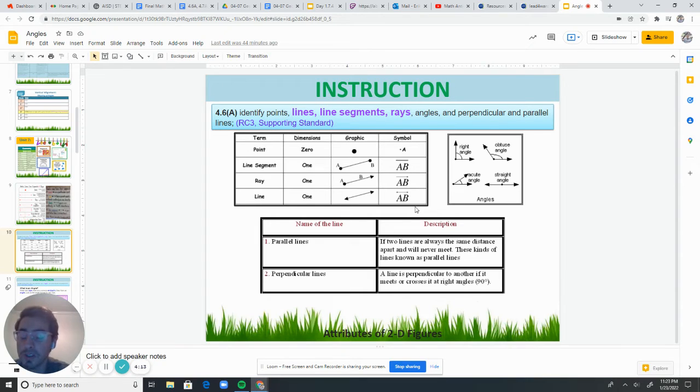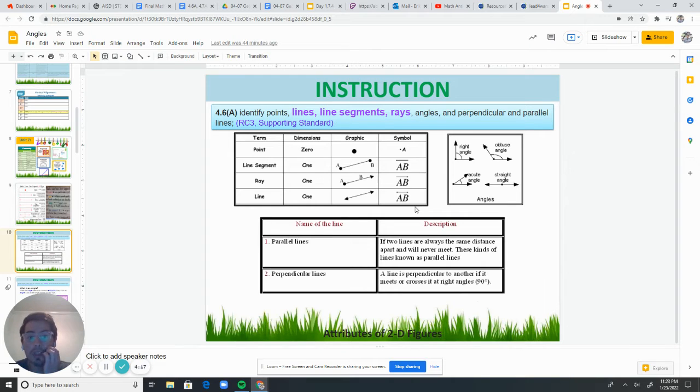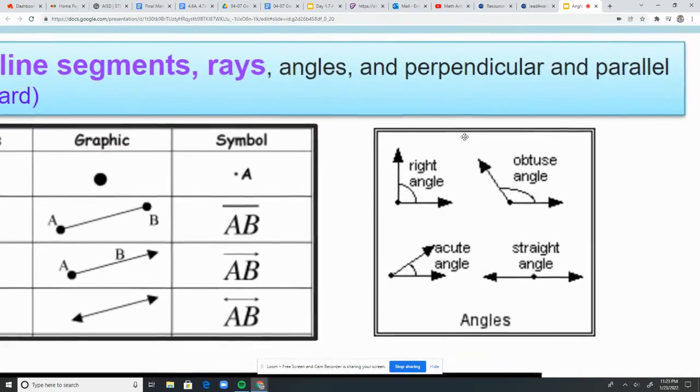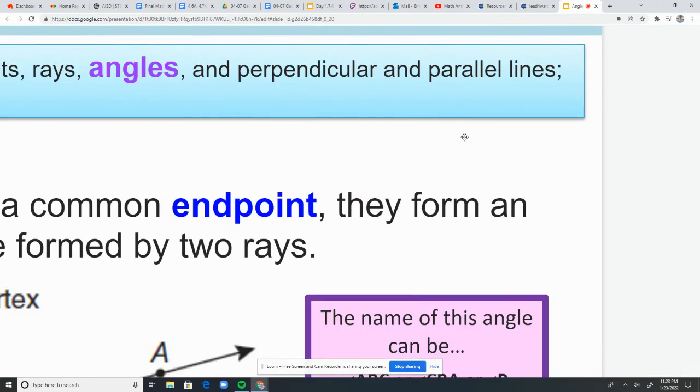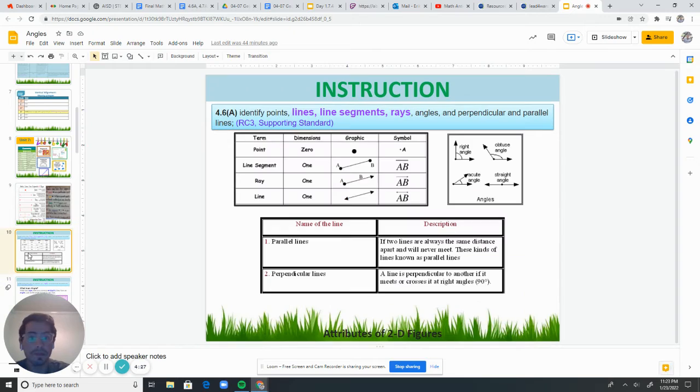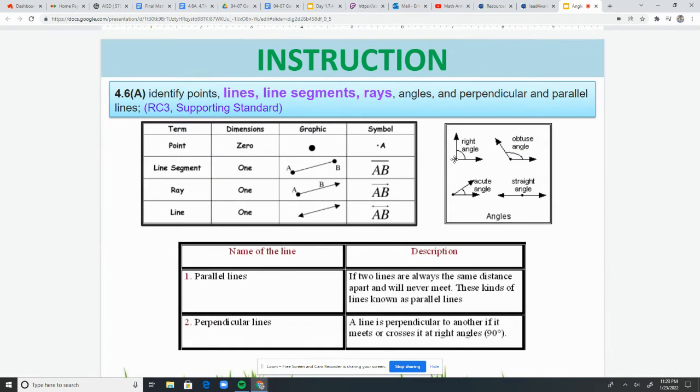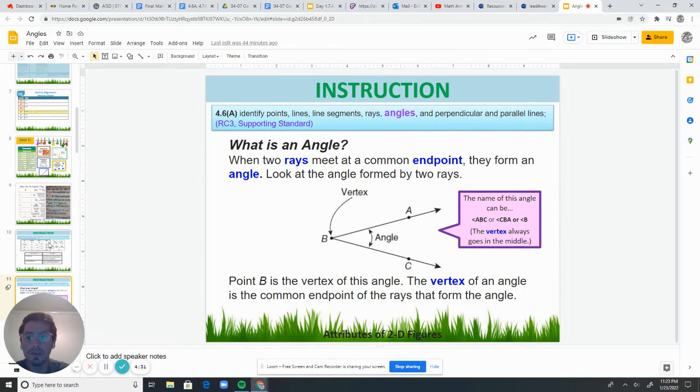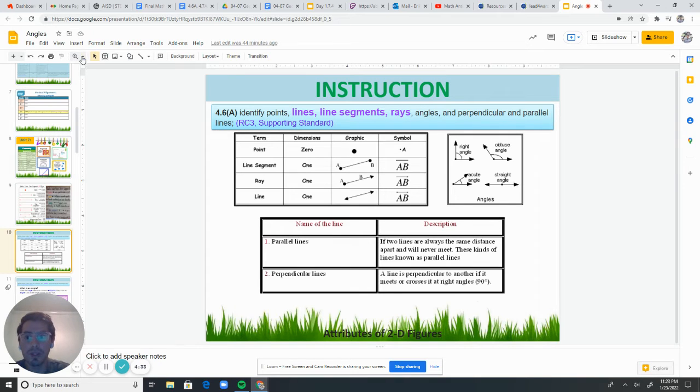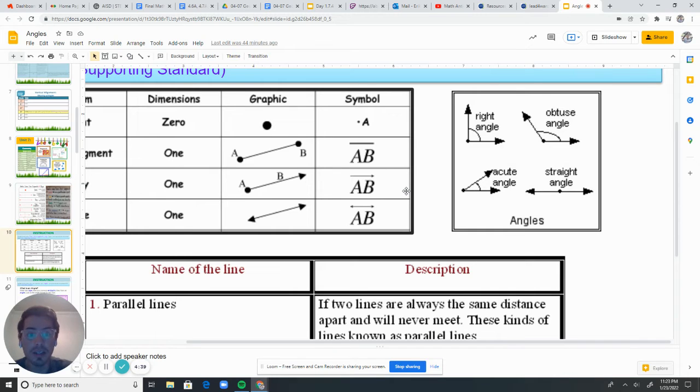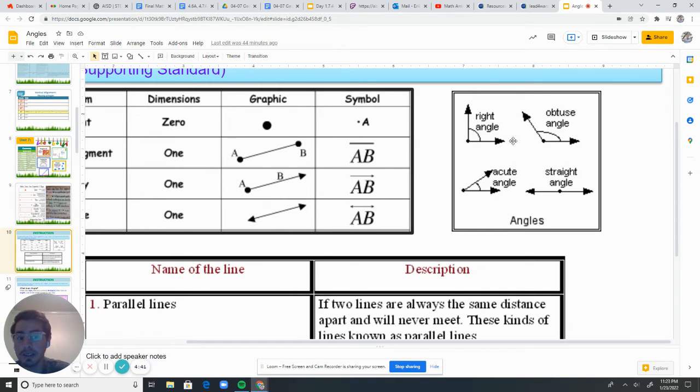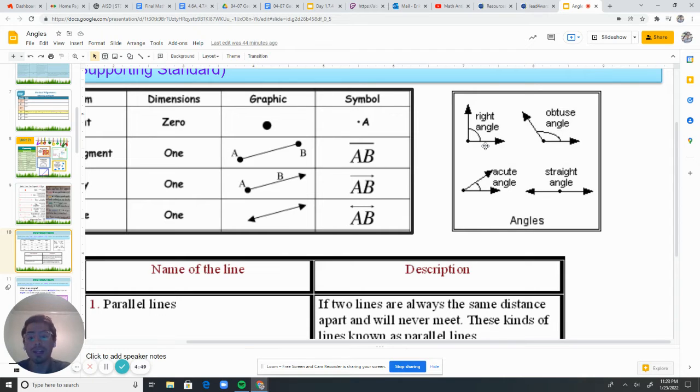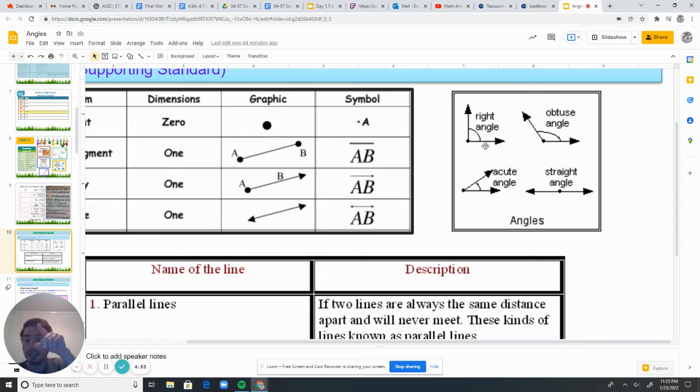Now, this week we're also going to be talking about the different types of angles. And so here we have the four types of angles. Let me see if I can make it a little bigger. So we have a right angle. A right angle measures 90 degrees. 90, 9-0. And it forms like this perfect corner. So right angles, you see them everywhere. It's like the corner of your paper. The corner of your paper is a perfect corner. That is a 90 degree angle.